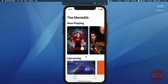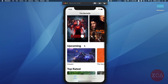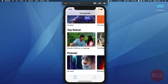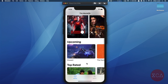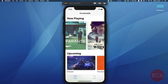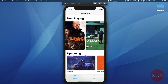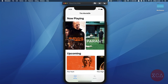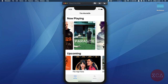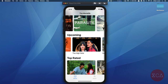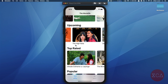We have a MovieList as the home screen of our app. There are four sections: Now Playing, Upcoming, Top Rated, and Popular. For each section, we use a carousel where users can scroll the movies in a horizontal direction. For the Now Playing section, we show the poster image of the movie using a portrait aspect ratio. For the rest of the sections, we show the backdrop image using a landscape aspect ratio and a title text.